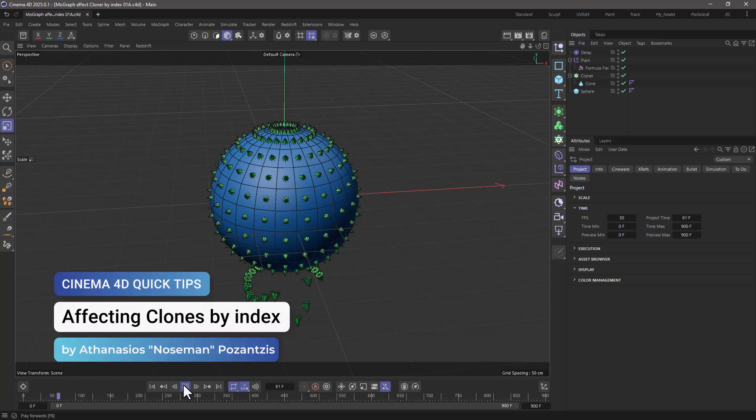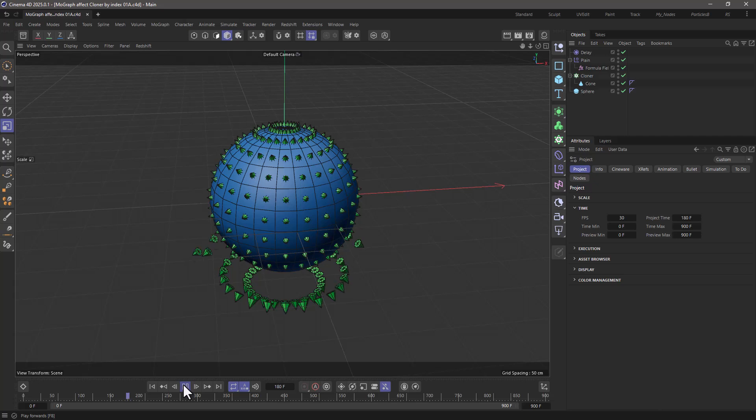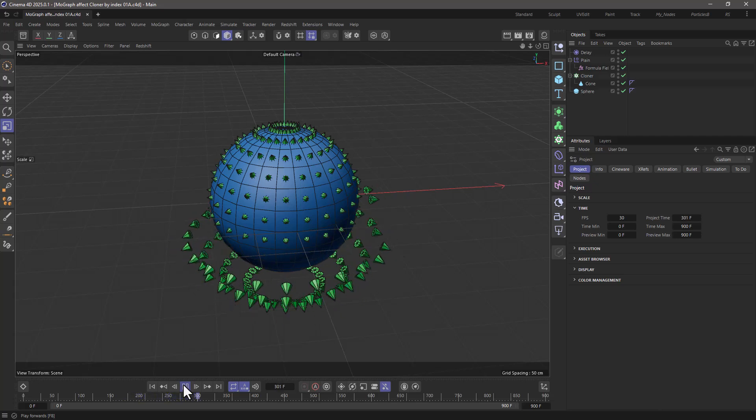Hello, this is Noseman from the Maxon training team, and in today's quick tip I'm going to show you how to affect cloners sequentially based on their index number.